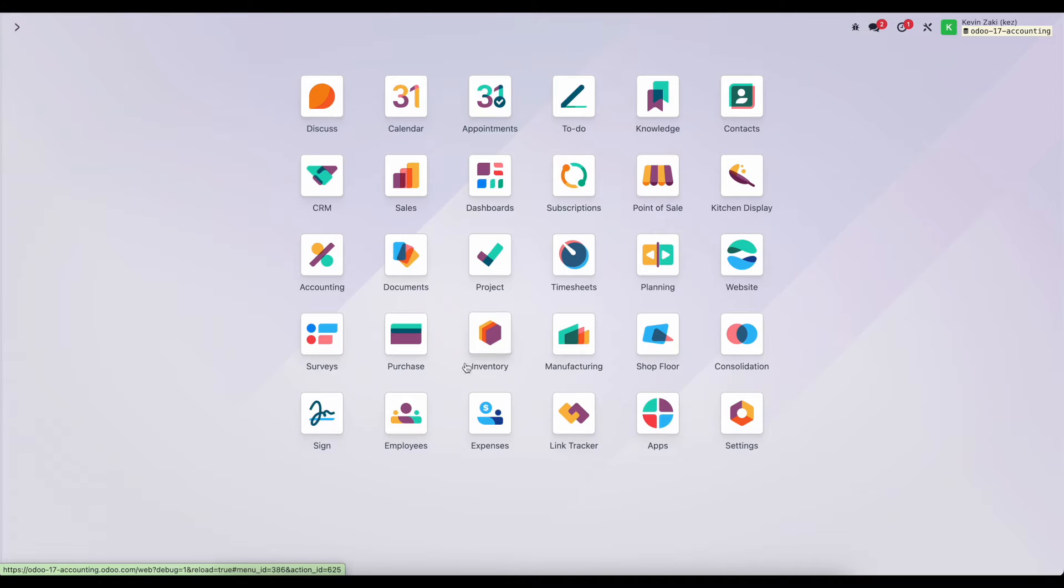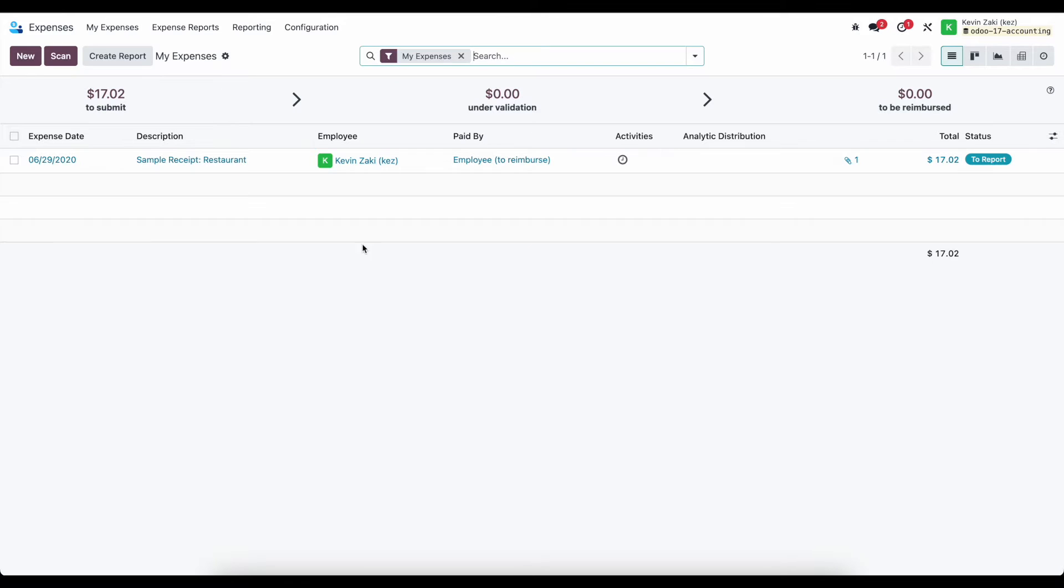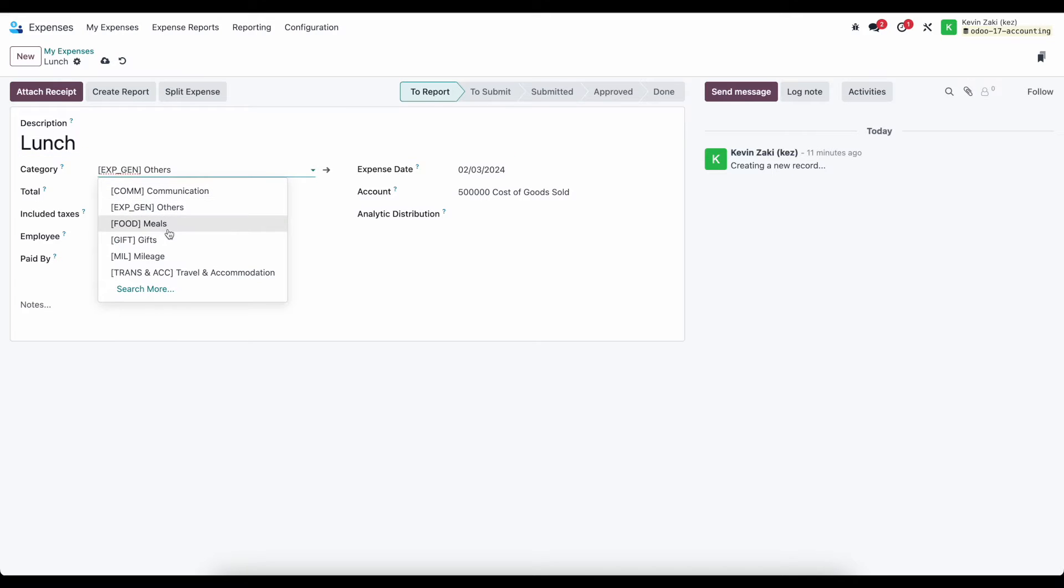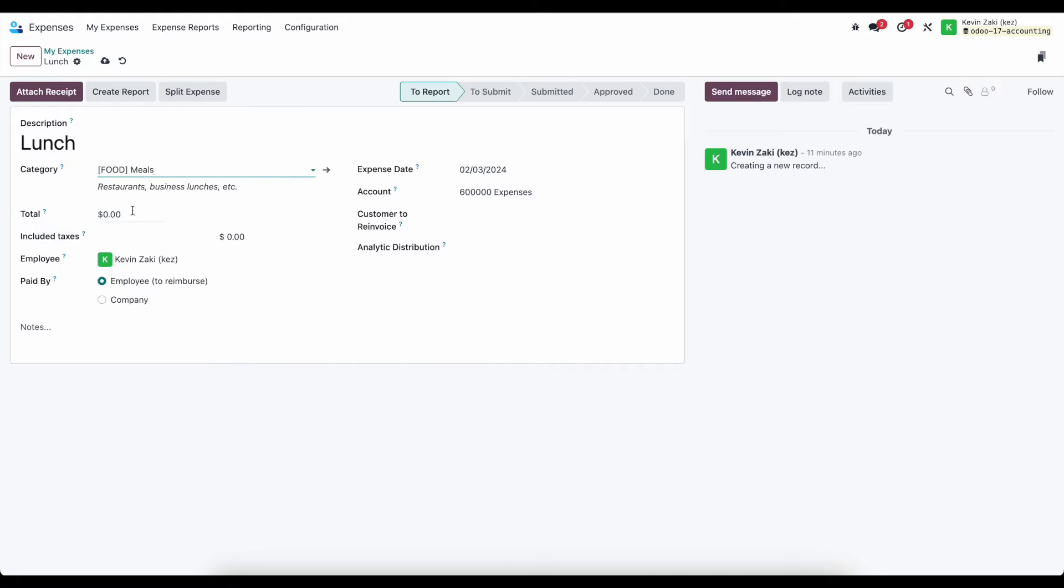And back in expenses, I can create another expense here. So I'll just create a random expense, and I'll say this was lunch. We'll give this a category of meals, and let's just set an amount, and we won't set any taxes.